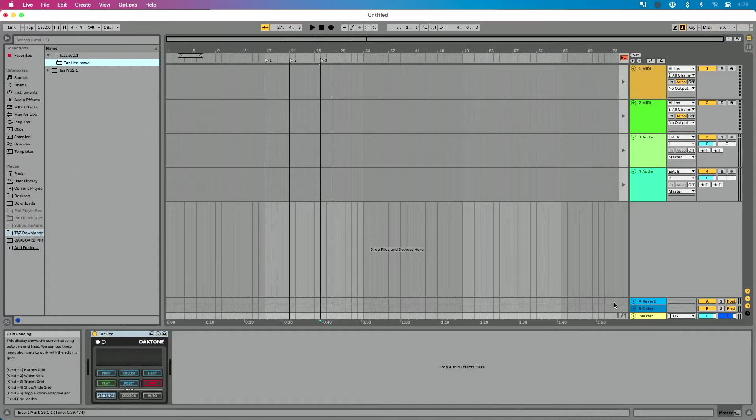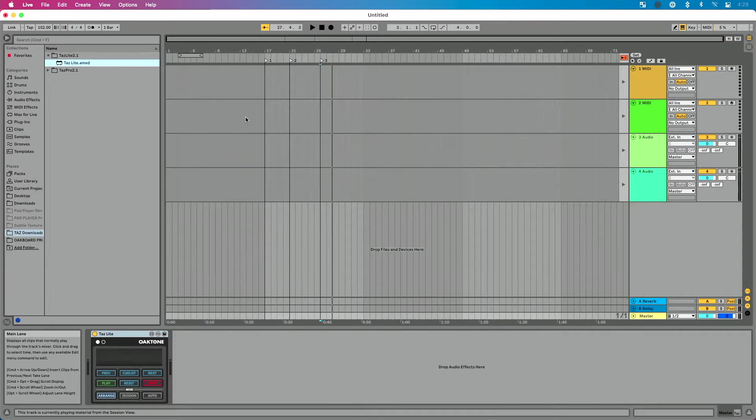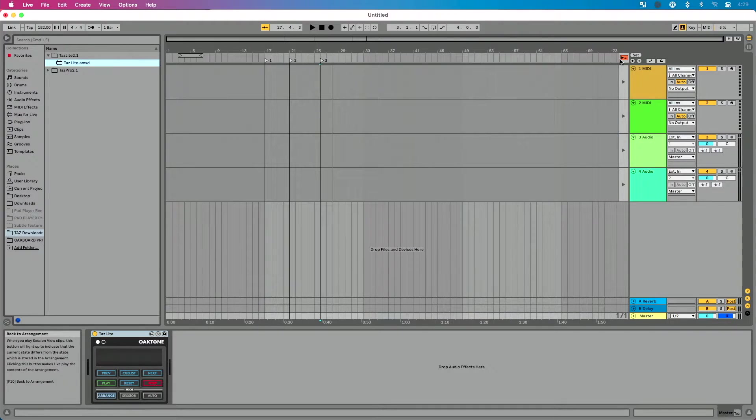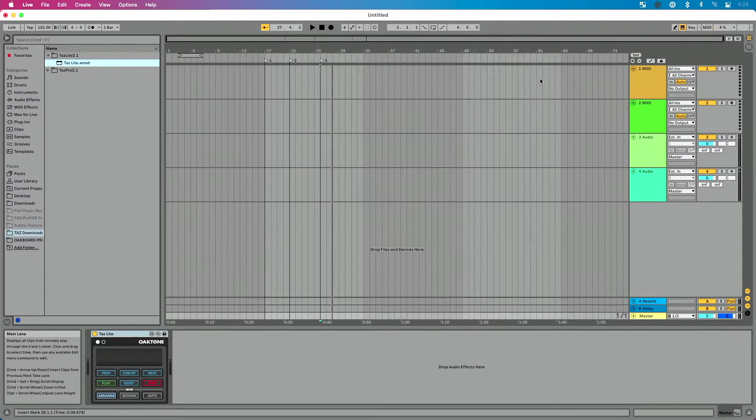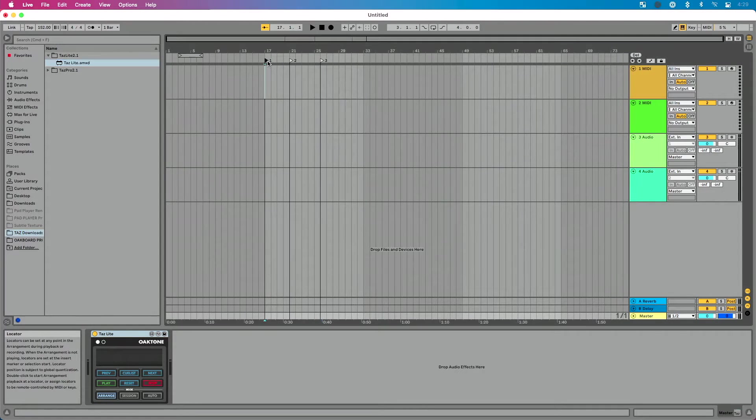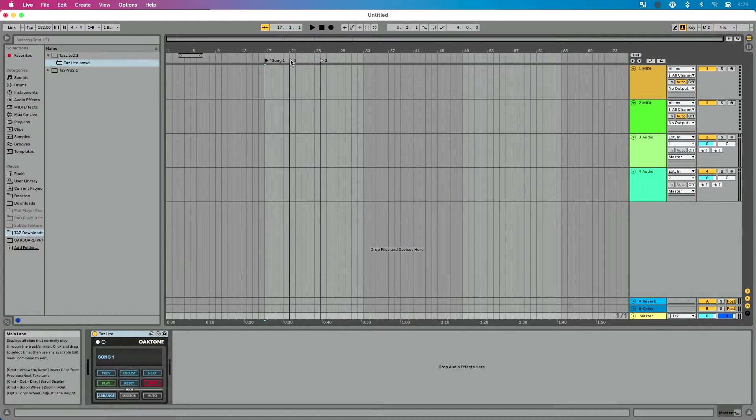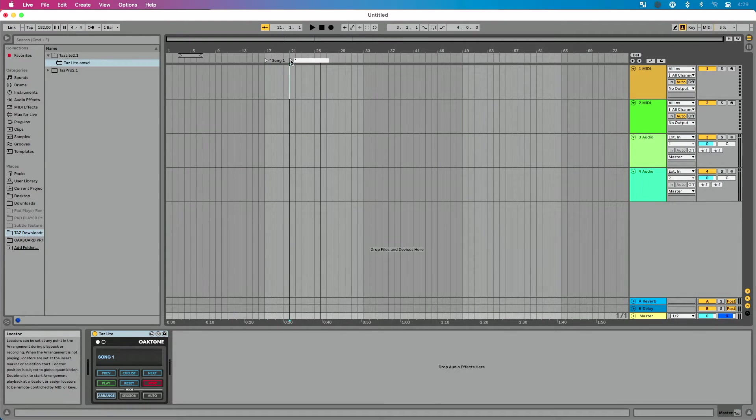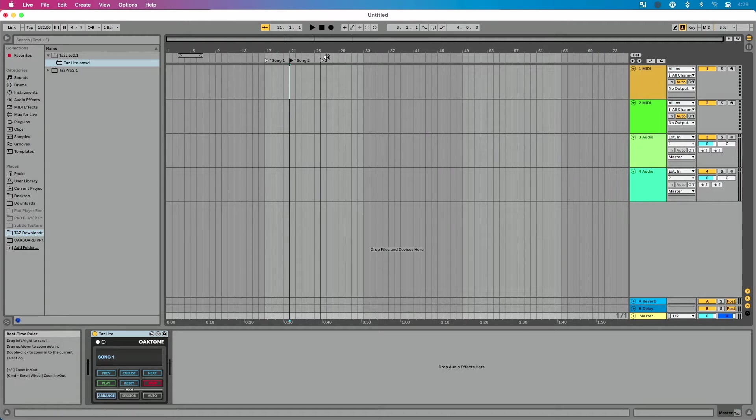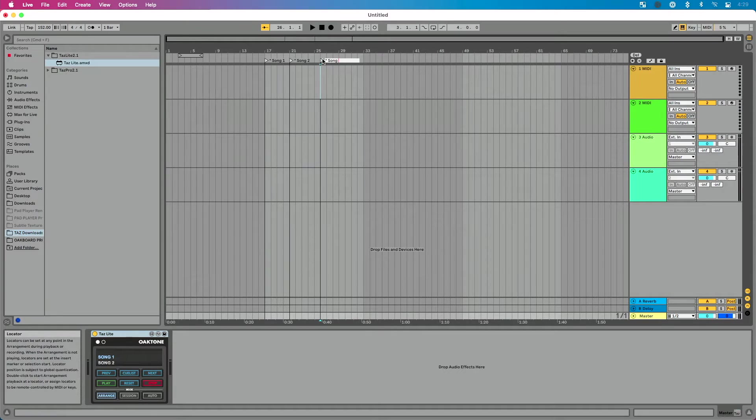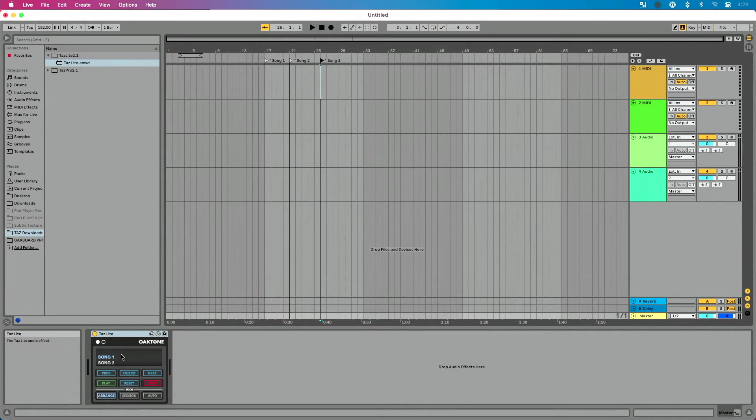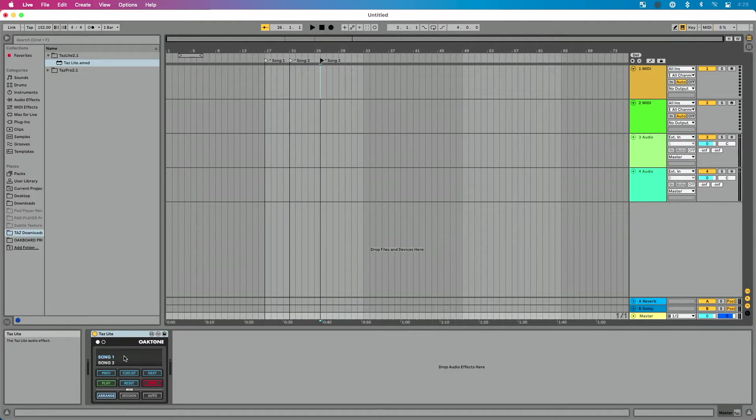Let's go back in Ableton Live. I've got TAS Lite loaded in here. I am in arrangement view. Let's clear out back to arrangement. I want to just add some names here. So I'm going to do command R to rename. We'll do an asterisk and song one. Then asterisk and song two. And asterisk and song three. Obviously highly creative song names here. Now, as I enter those in, you see them pop up here on TAS Lite, which is really great.